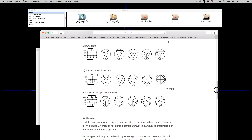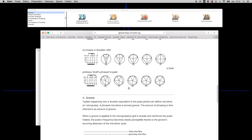In this example called "Professor Broth Phrase 5 tuplet," pattern A is a basic five tuplet — it has five elements — and it will slowly morph into a pattern that is actually a seven tuplet.